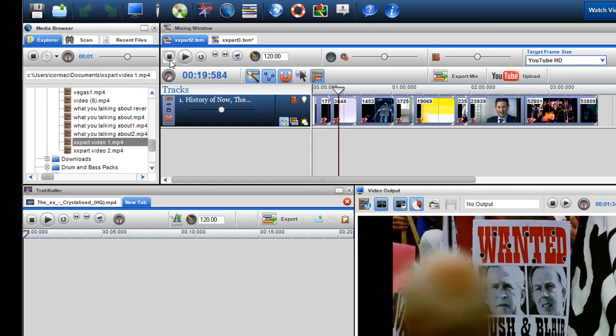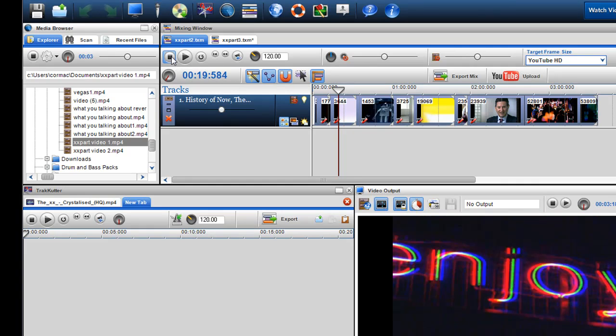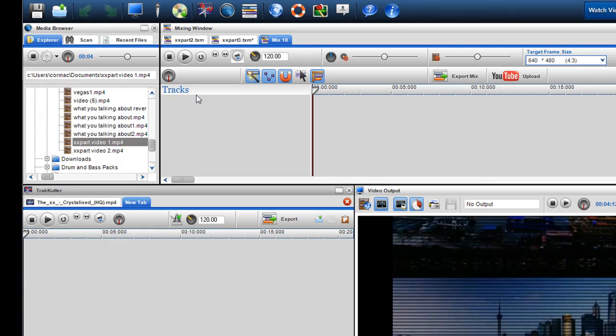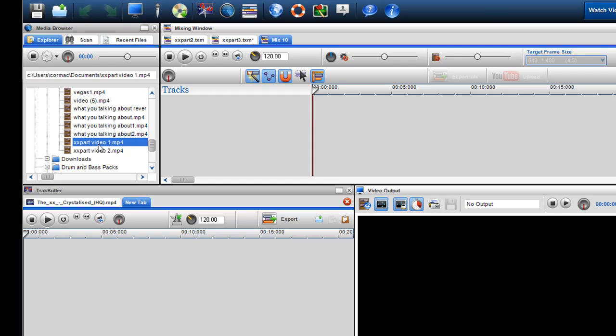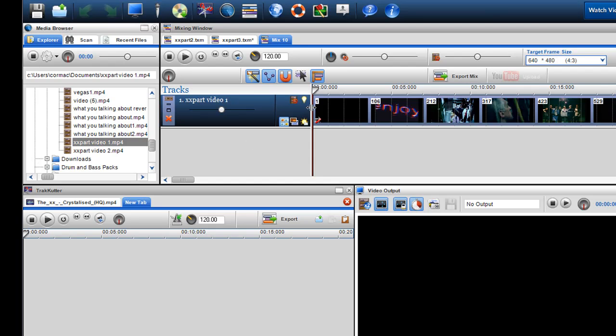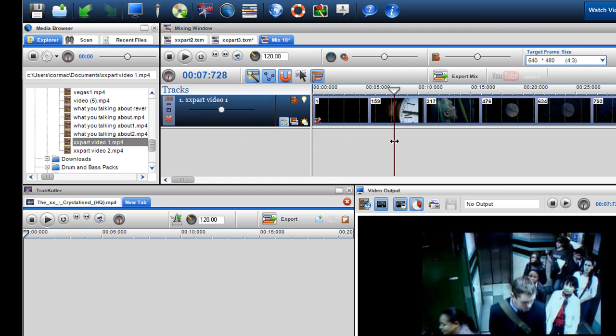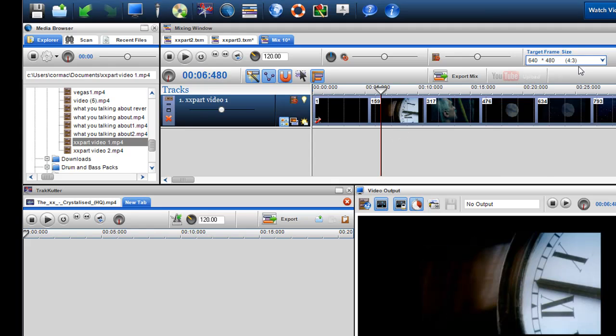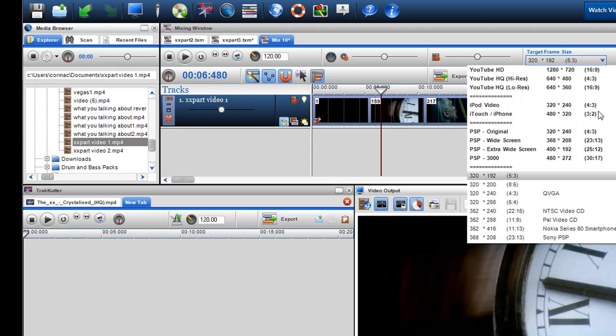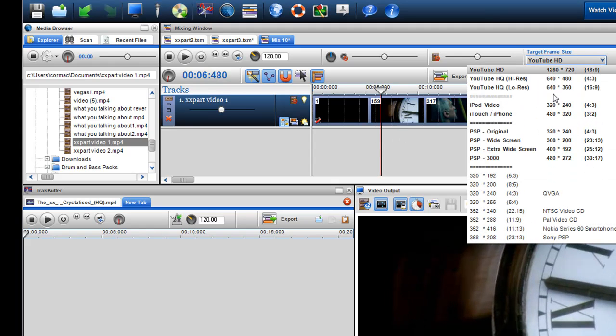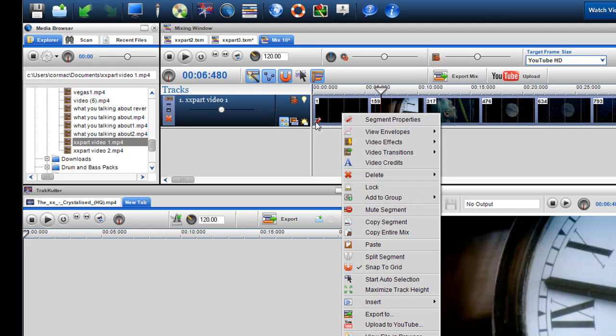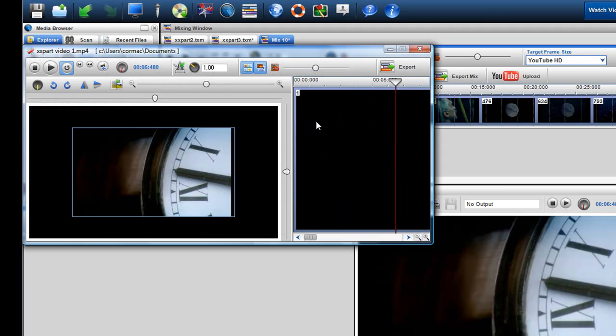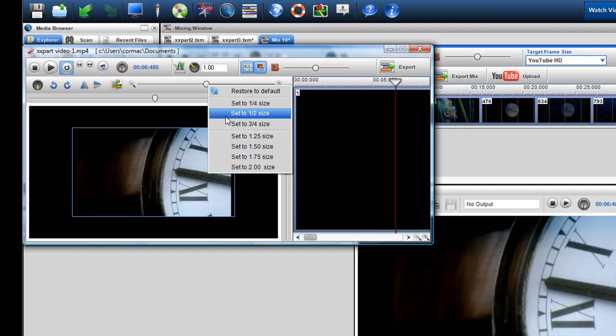What I did then was I created a new mixing screen. I dragged in the first part, part 1. You can see it here. I set the target frame size again to YouTube HD, and then I clicked on the segment properties and set it to half size on the zoom bar.